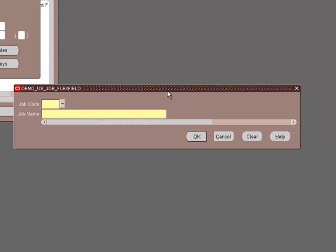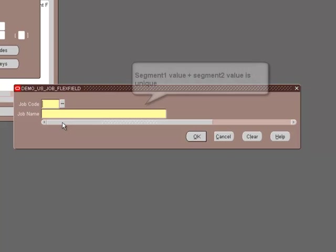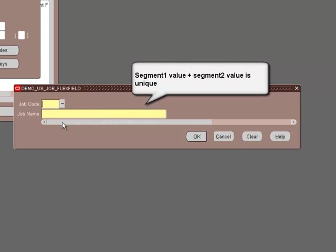This is our demo corp job group that we're going to use. Once we click on the name, it actually brings us the flex field structure. We have job code and the job name. One thing we need to remember here is that for any flex field, the combination of the two segments is unique.